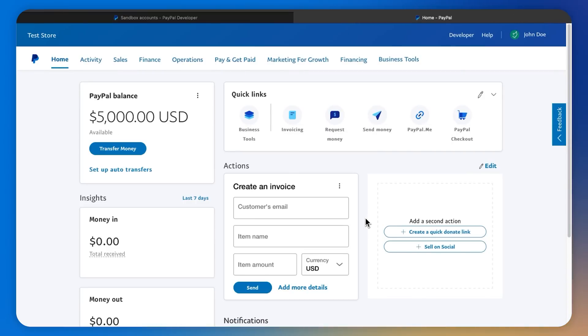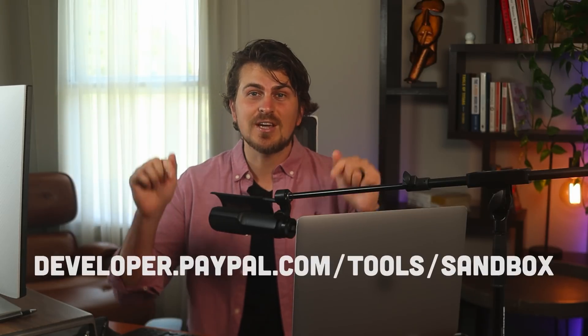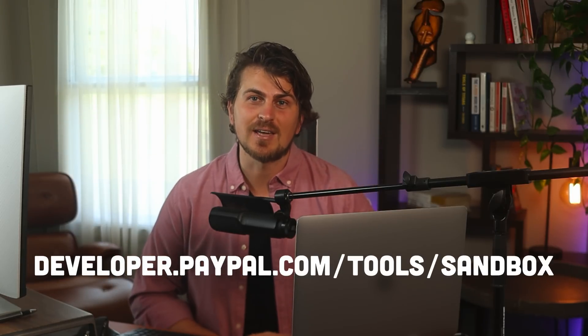And there we have our testing playground to confirm transactions and make sure everything is working as expected. To view transaction receipts and emails sent by PayPal to the sandbox email, just click the ellipsis and view notifications. That's it for this video. If you are looking for more PayPal developer resources, check out the link in my caption.